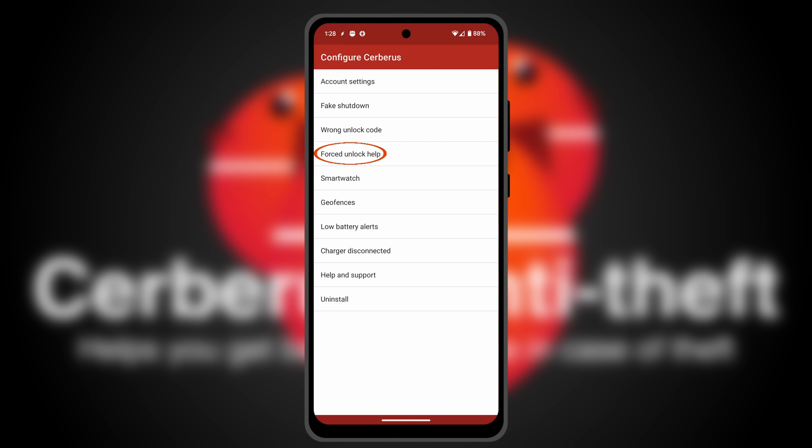Forced unlock help gives you assistance if you are forced to unlock your phone by a thief. You will see a notification on the lock screen. Touching it before unlocking the phone will start a fake shutdown after 15 seconds, simulating no battery.